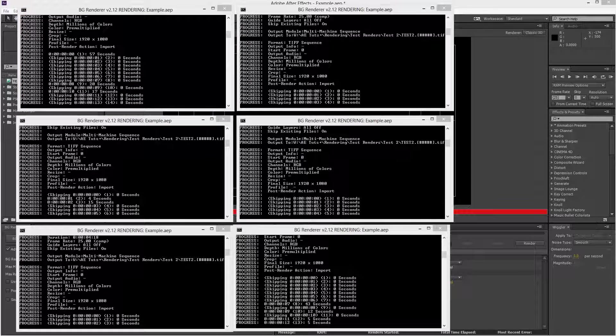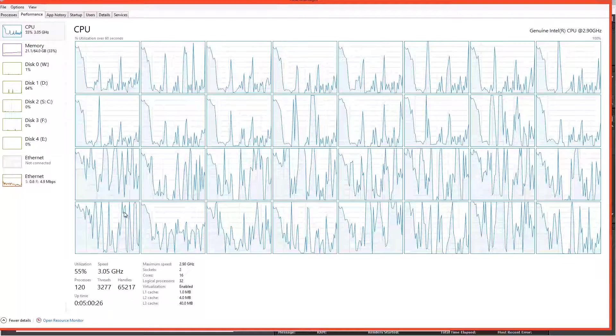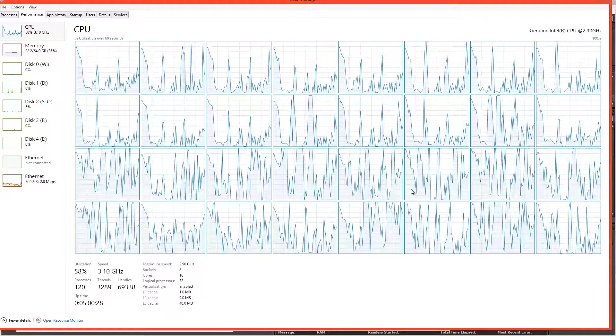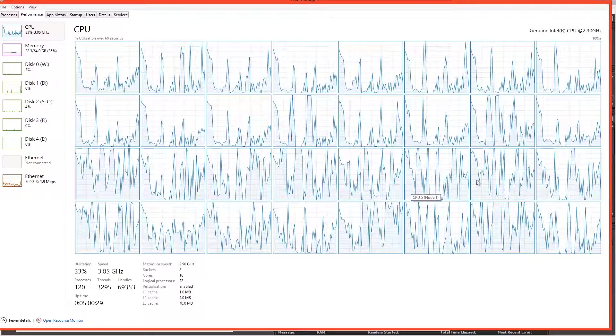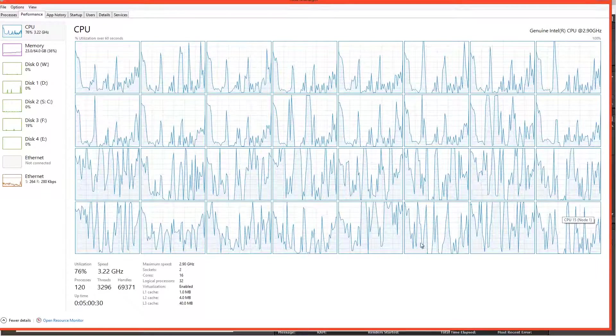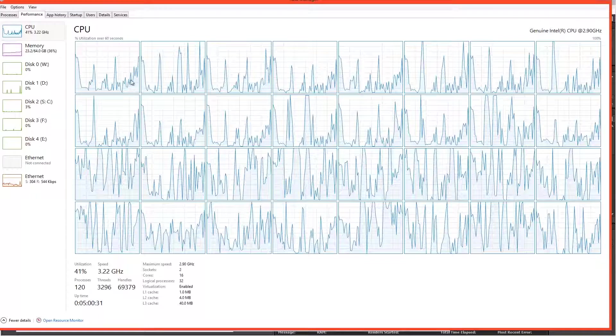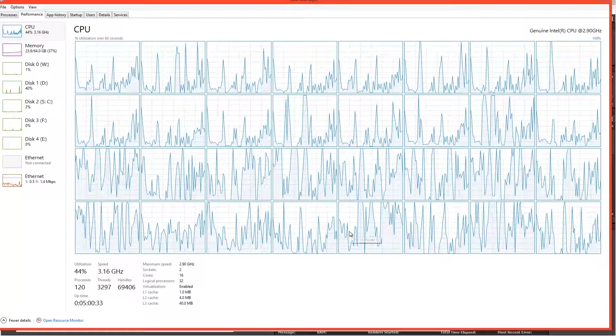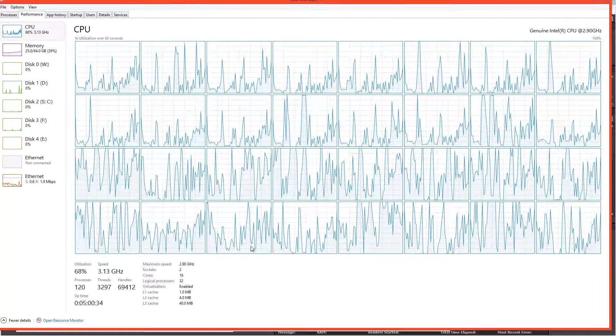And let's take a look at the task manager. And we should be able to see that there's a lot more of the CPU being used. Now it's not 100%.